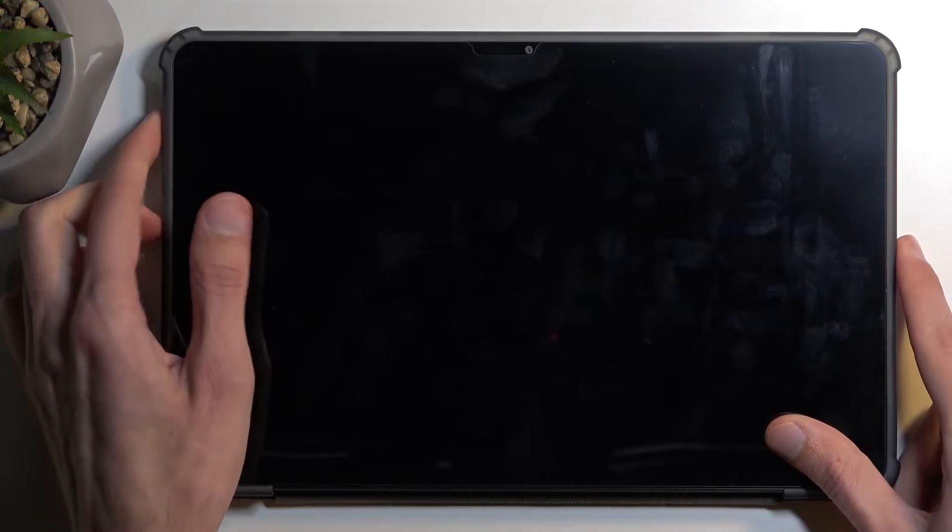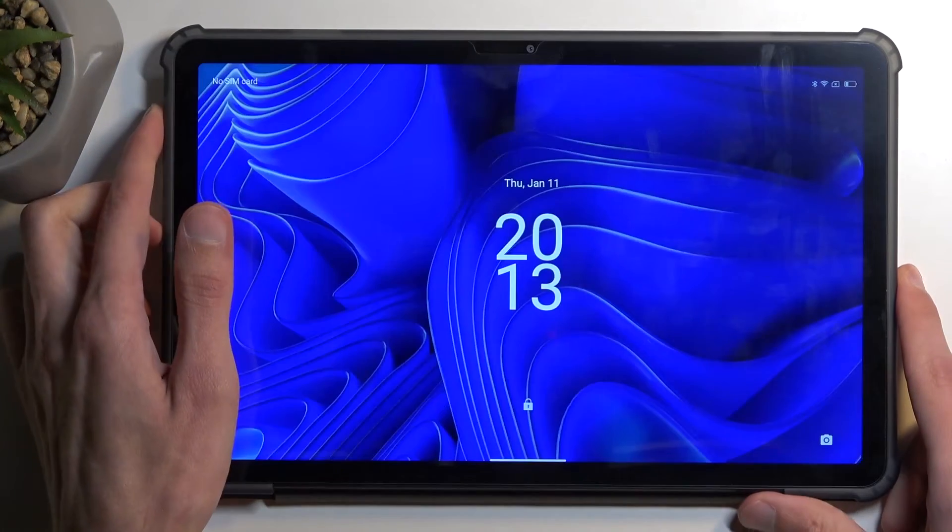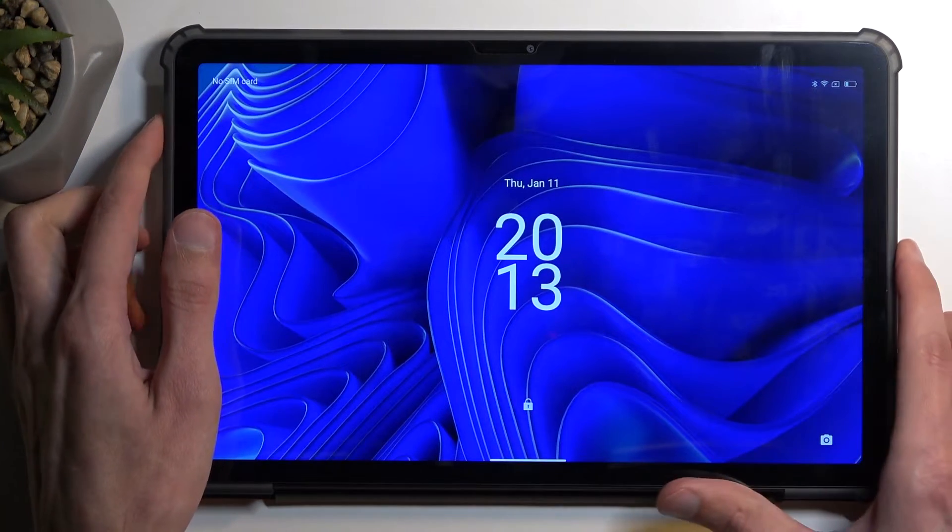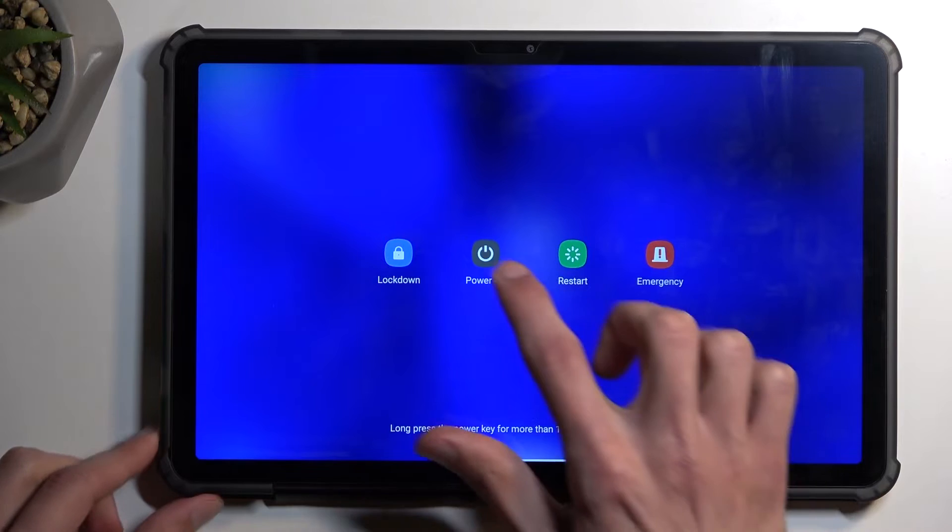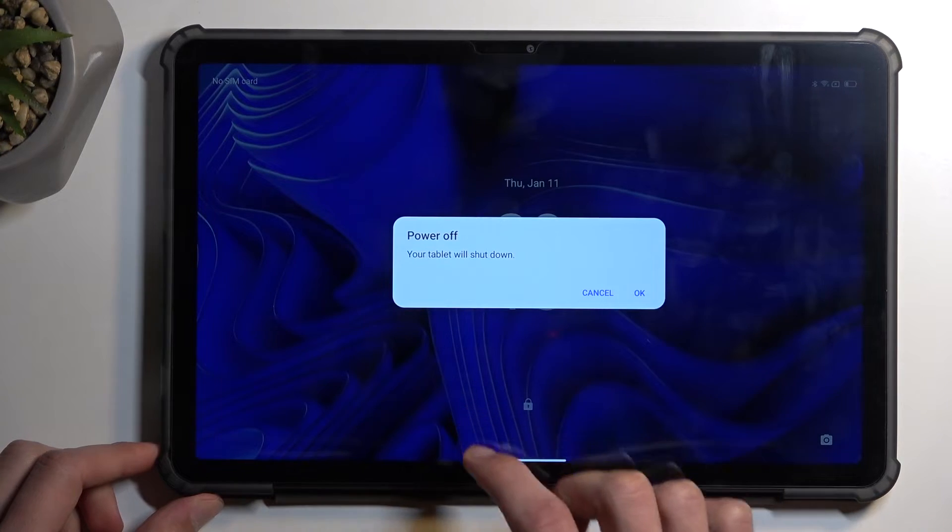Anyway, to get started we first need to turn off our device. So hold your power button and select power off.